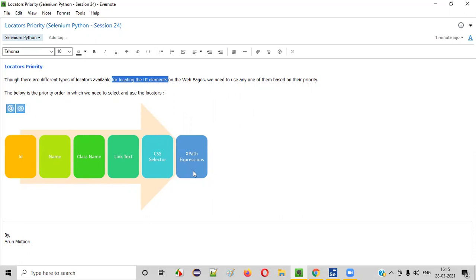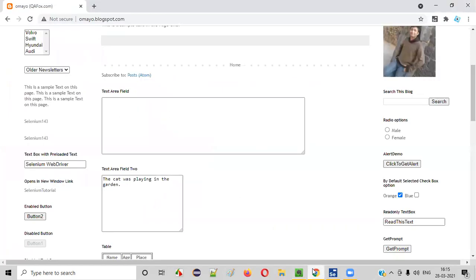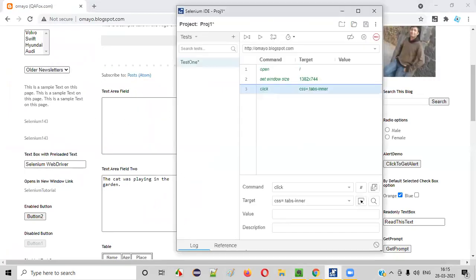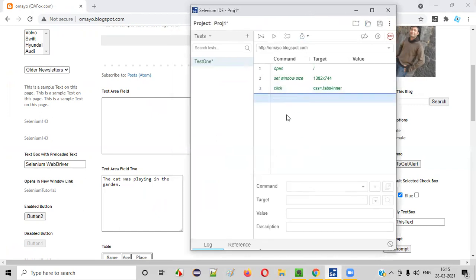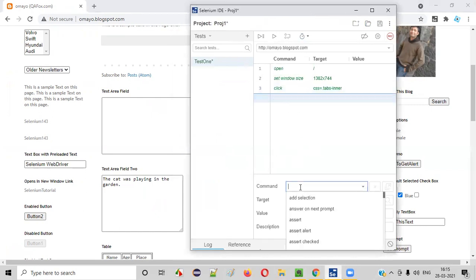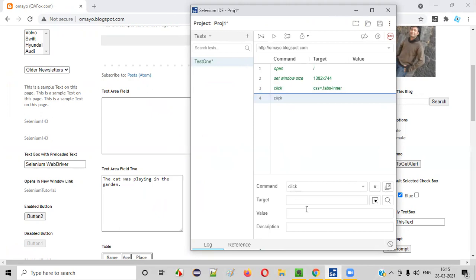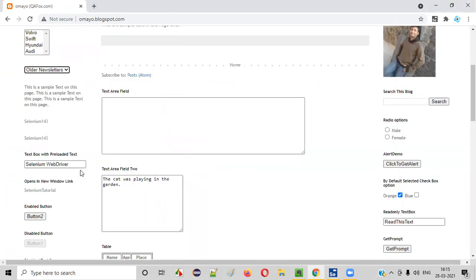So which locator do I have to use? Let me give an example. There is a dropdown field here, and in Selenium I'll select a row and give some command like click. I'll provide different types of locators here to locate this dropdown field. First, I'll inspect this dropdown field.